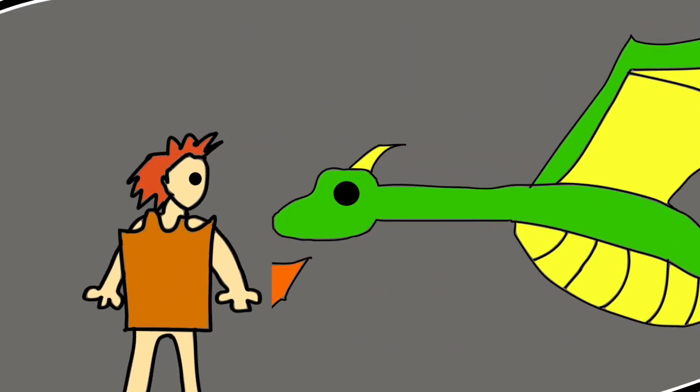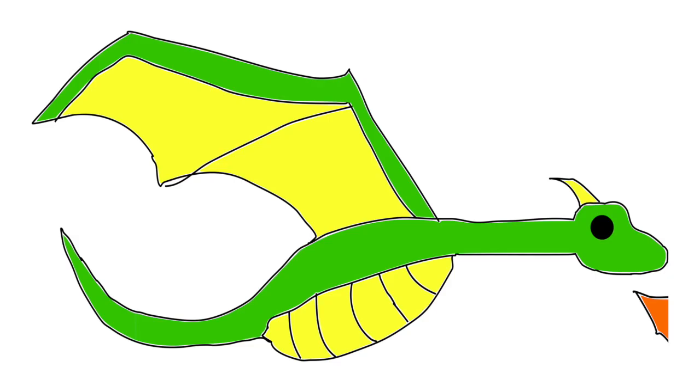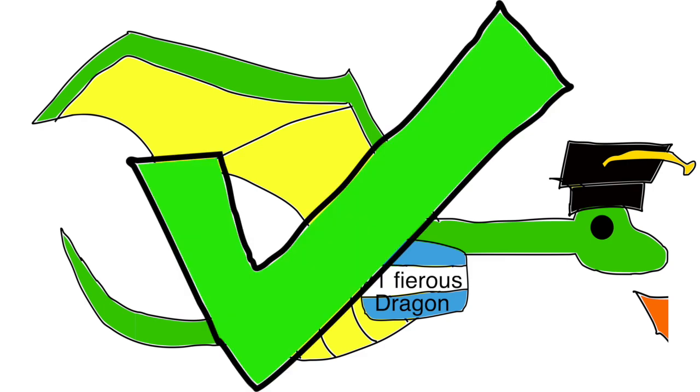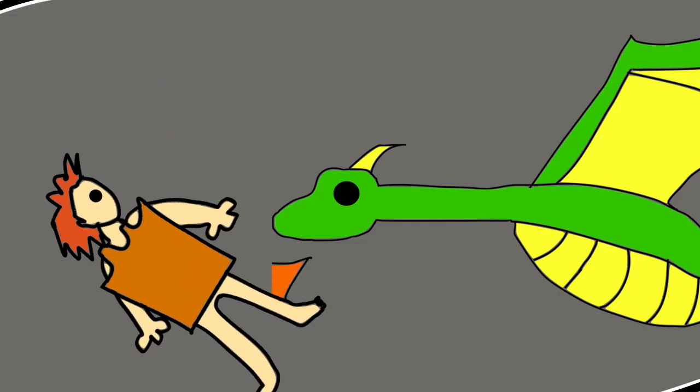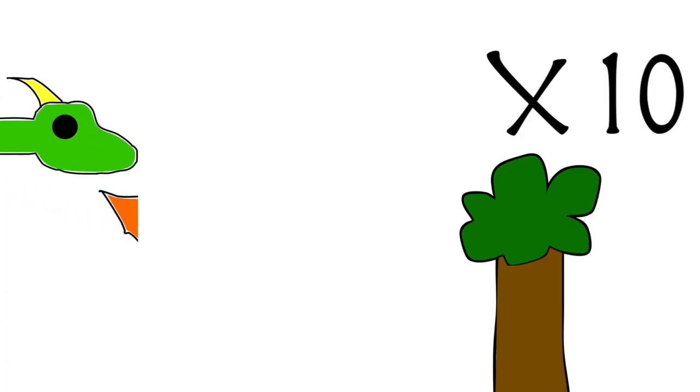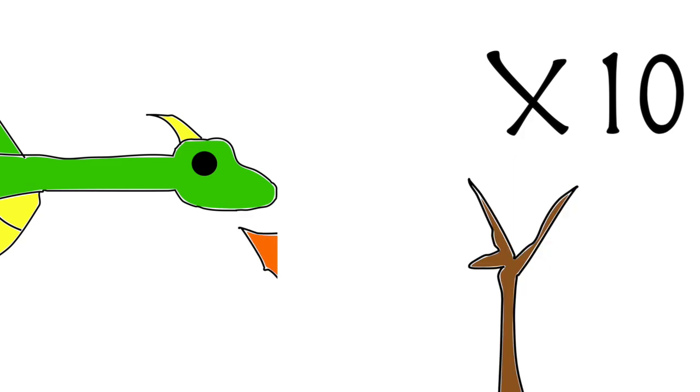Wait, shouted Elizabeth. Is it true that you are the smartest and fiercest dragon in the whole world? Yes, said the dragon. Is it true, said Elizabeth, that you can burn up to 10 forests with your fiery breath?